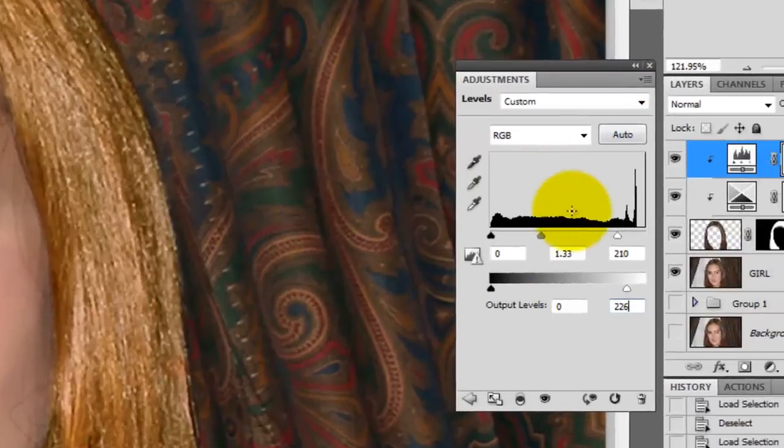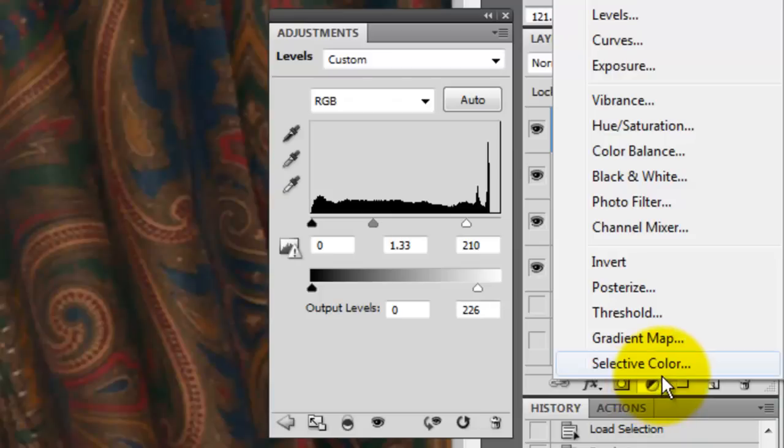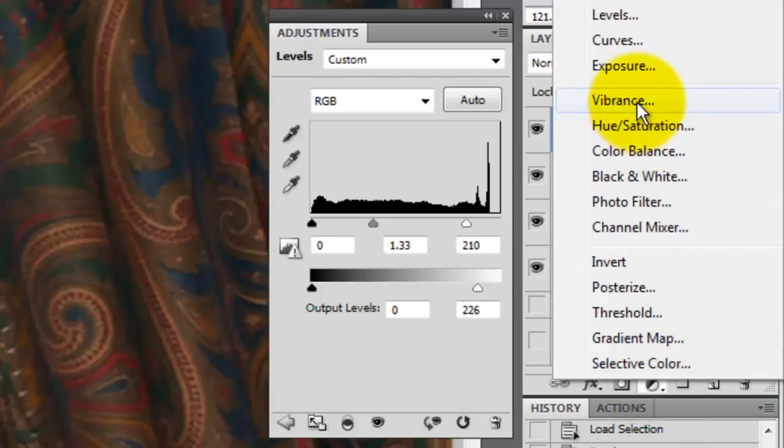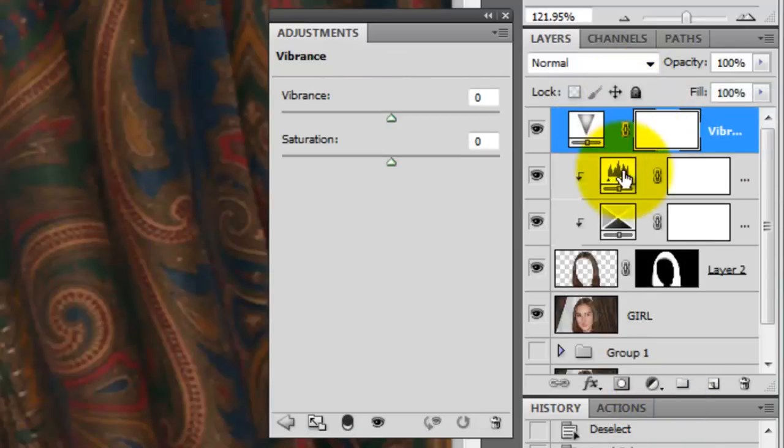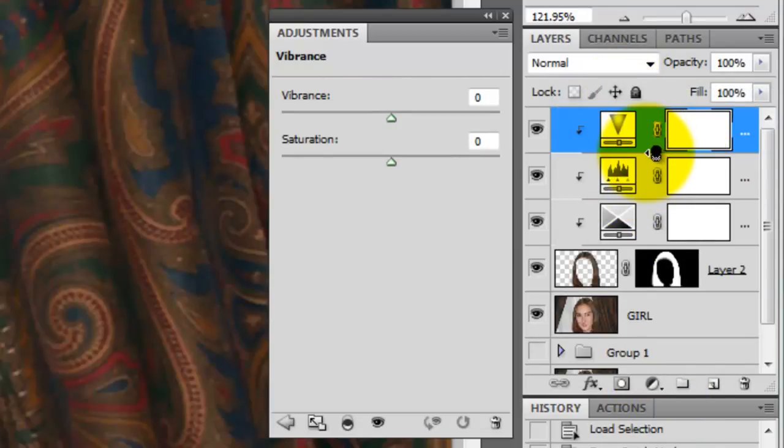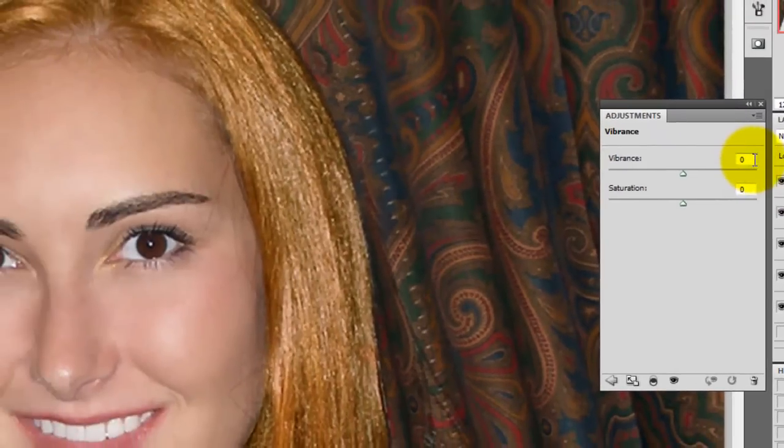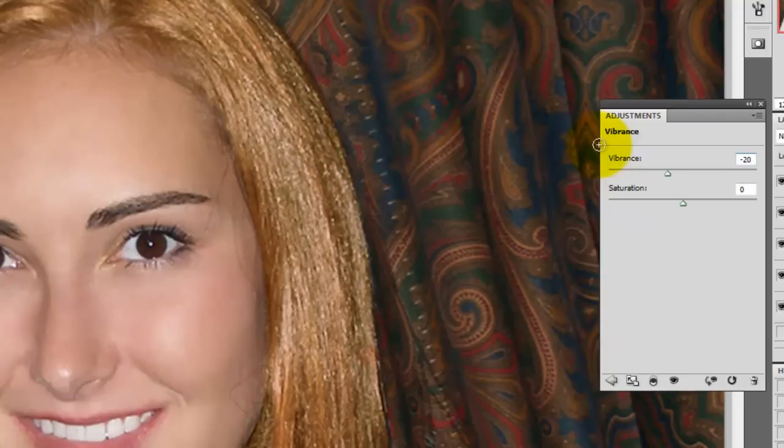We're going to tone down the Vibrance and Saturation of the hair, so we'll create a Vibrance adjustment layer. We'll slide the Vibrance down to minus 20, and the Saturation to minus 20, as well.